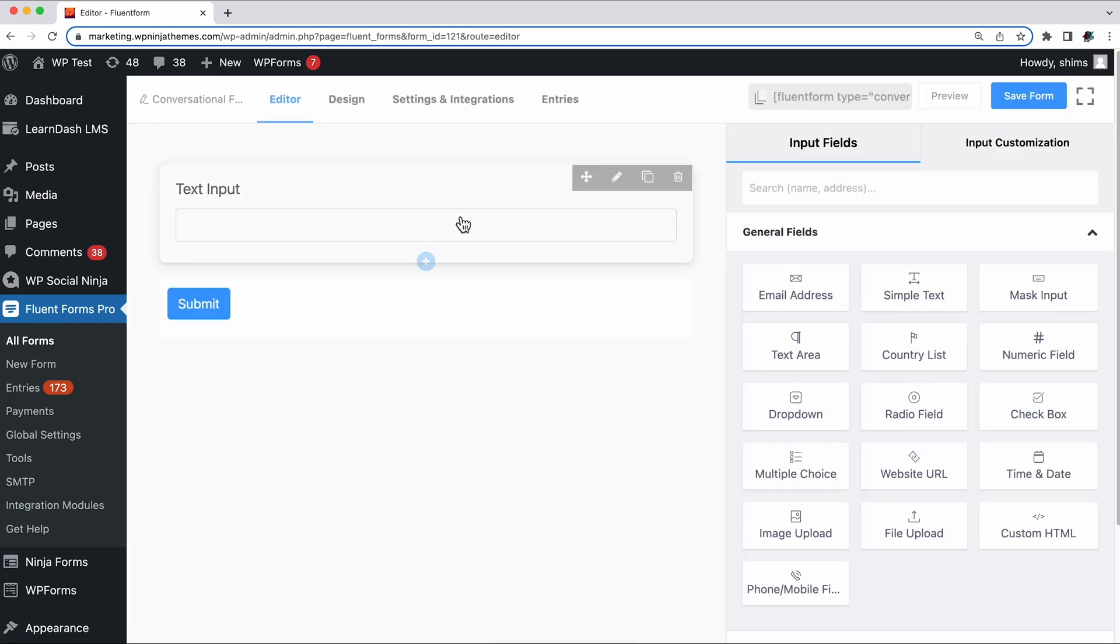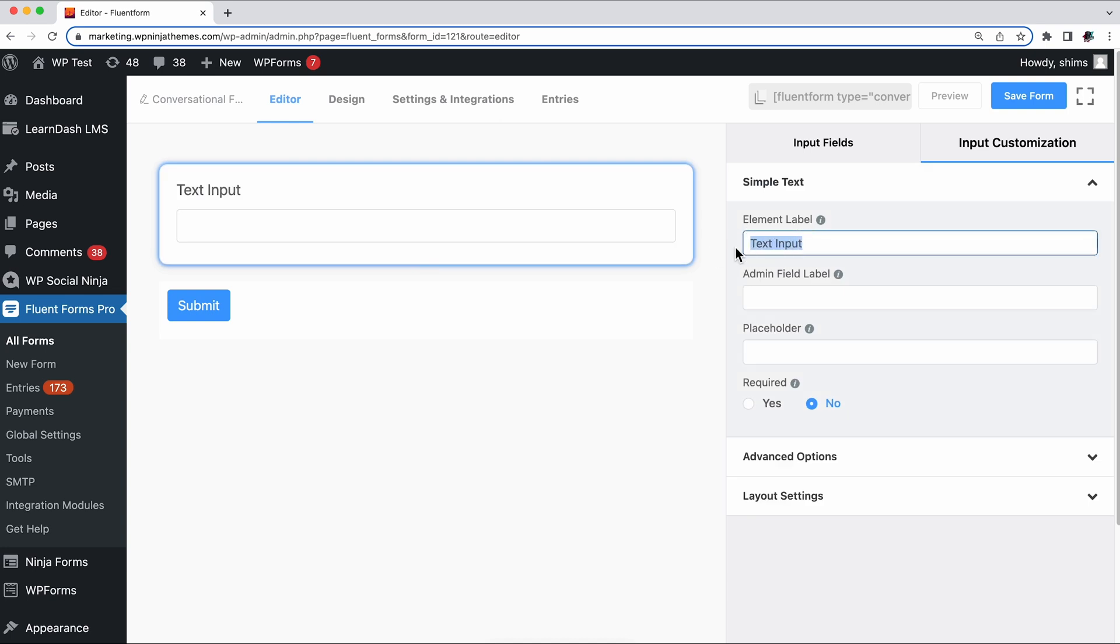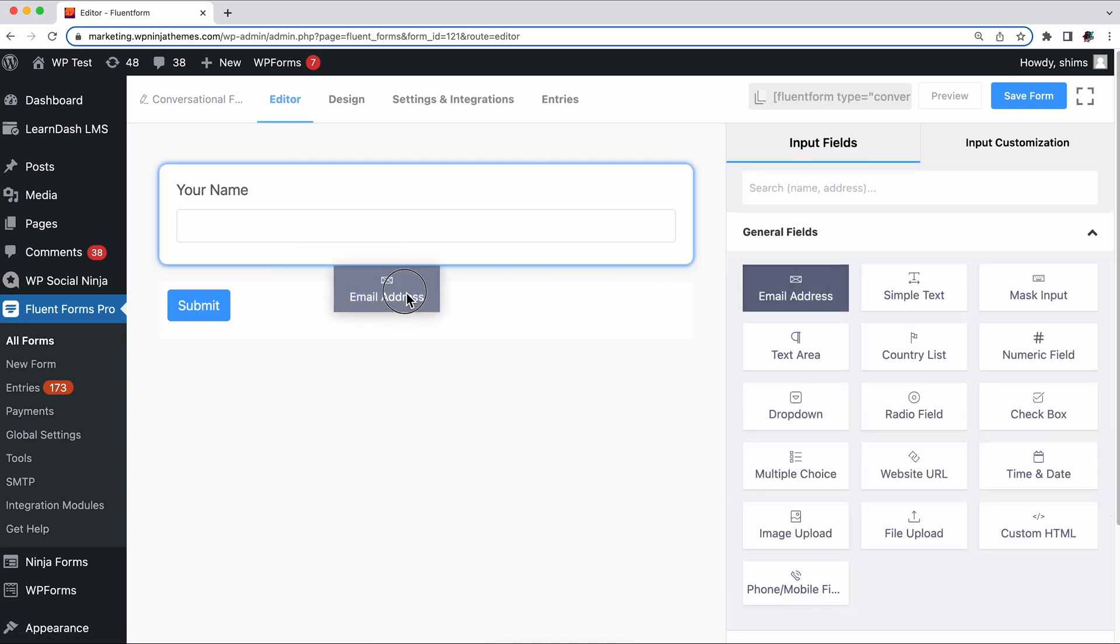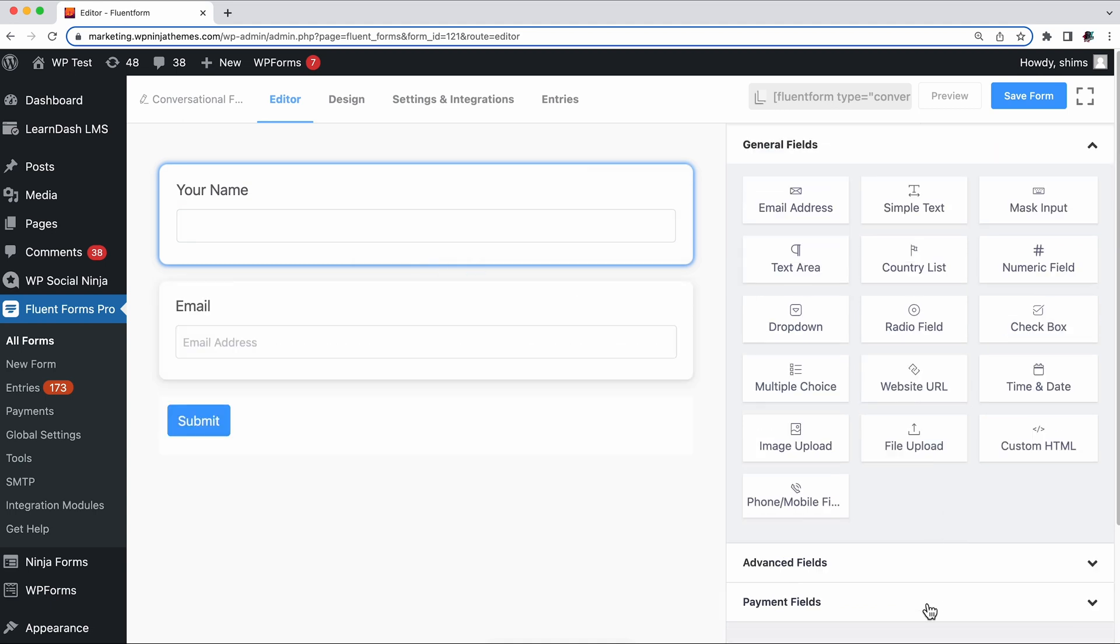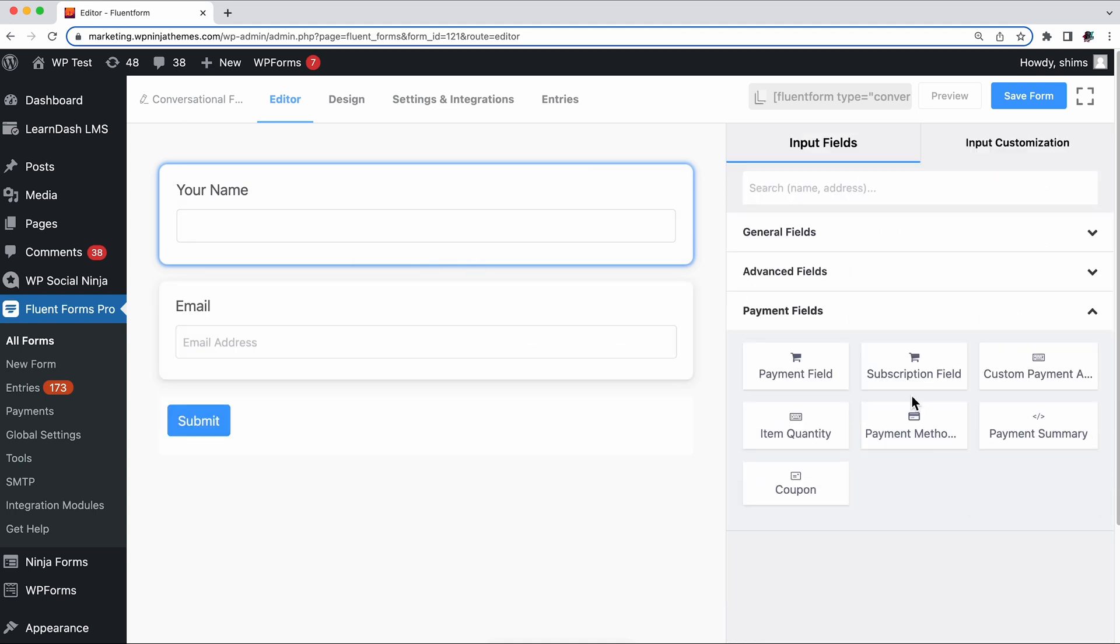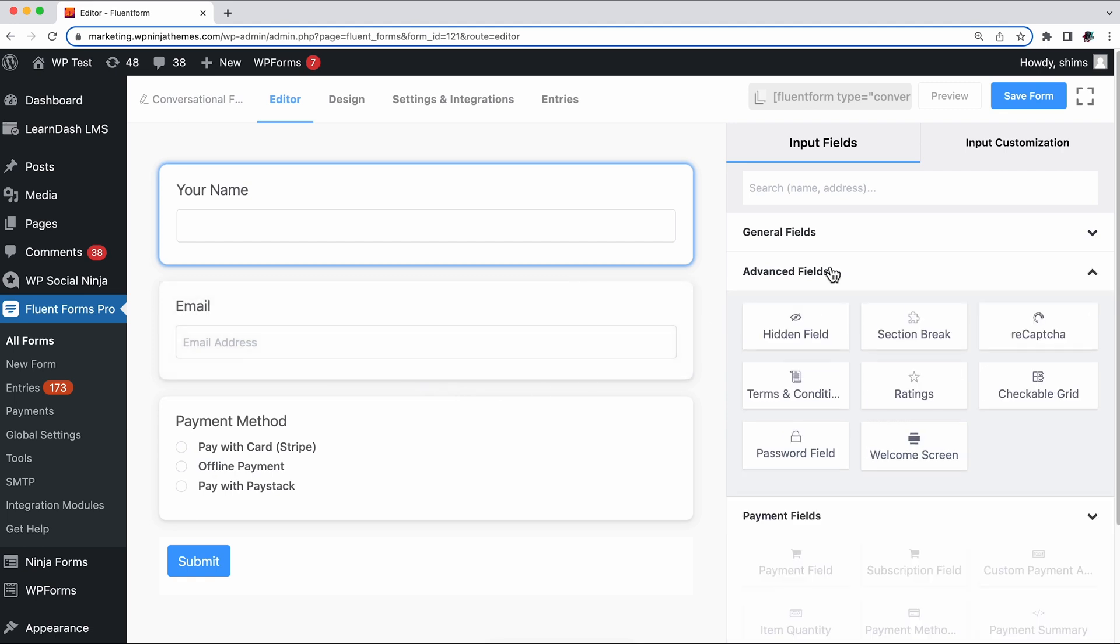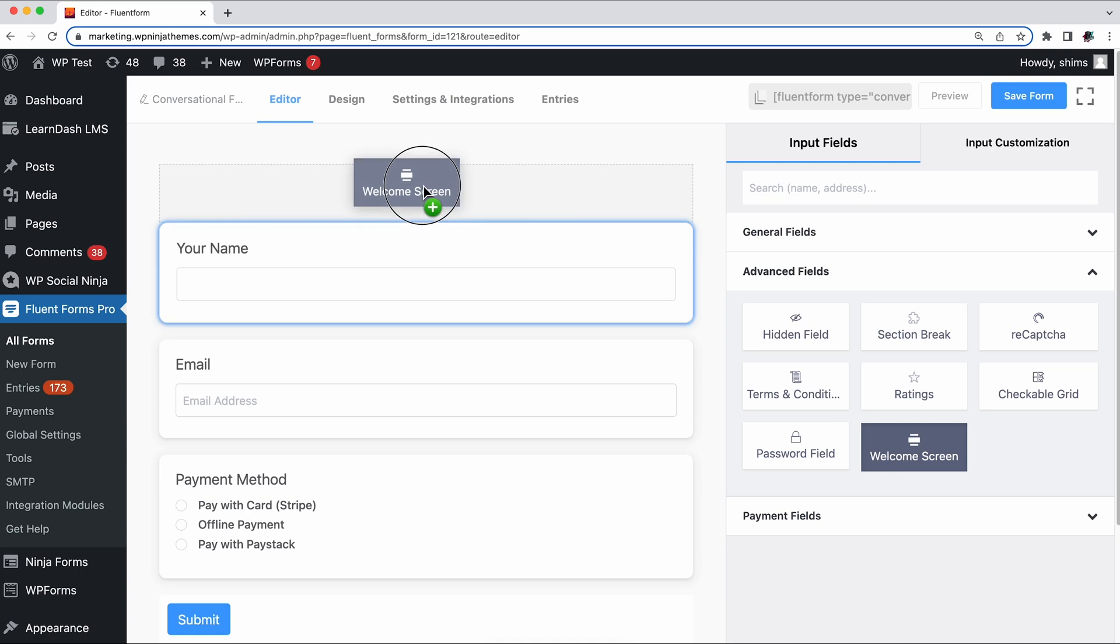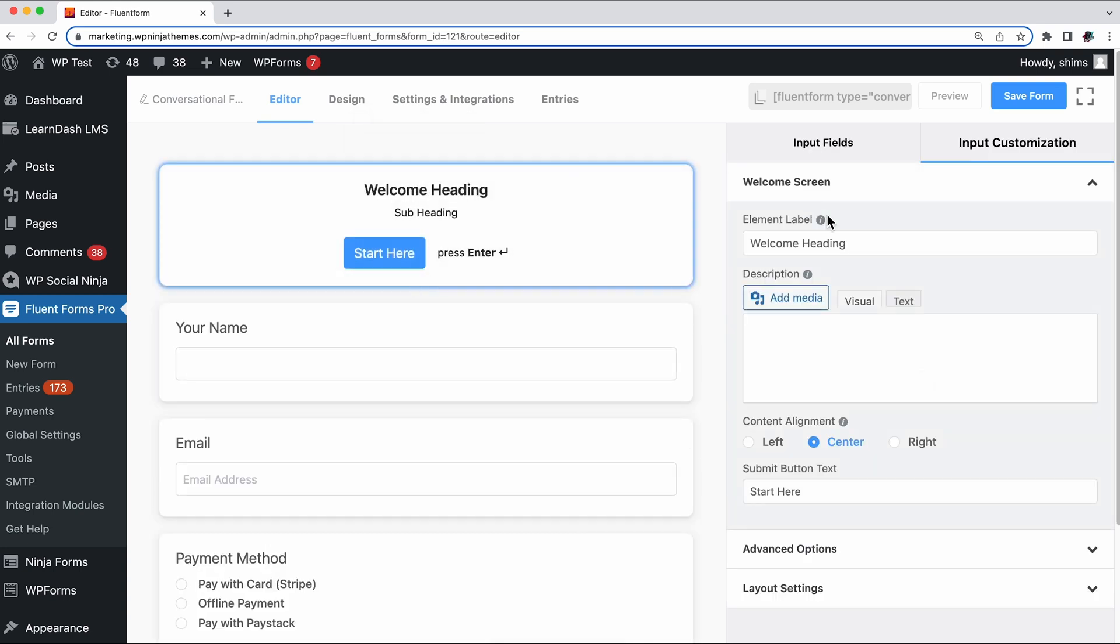Spice up your form by adding different fields and interesting questions as per your need. The goal is to make sure your users don't get bored or overwhelmed from filling up your form. As they answer a question and get an instant feedback, it feels more like a real-time conversation. You can also add a welcome screen to make your users feel at home.